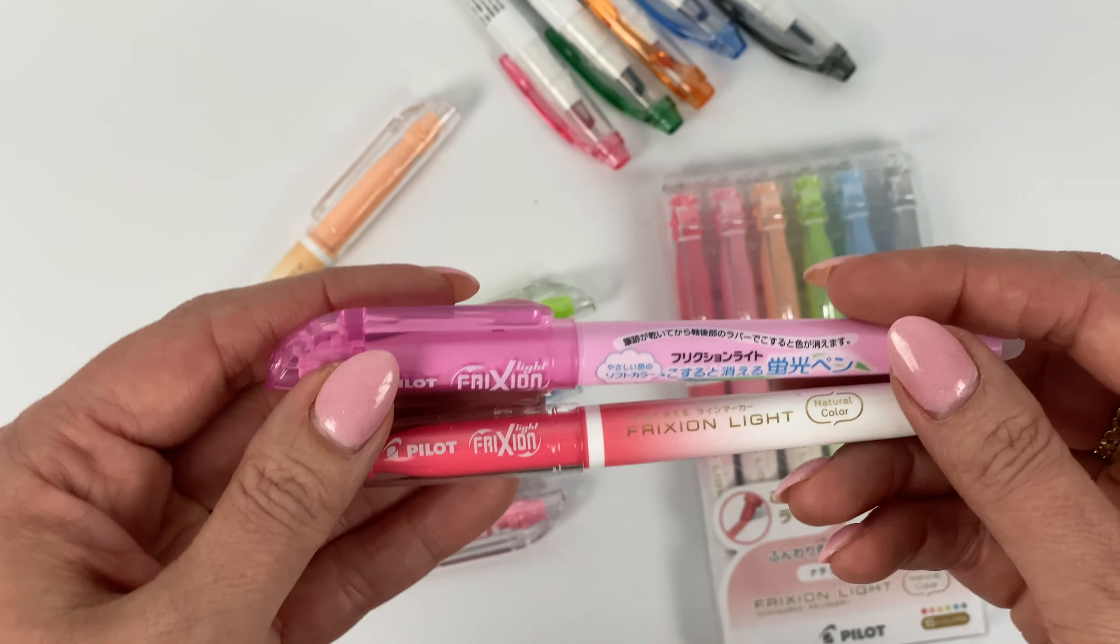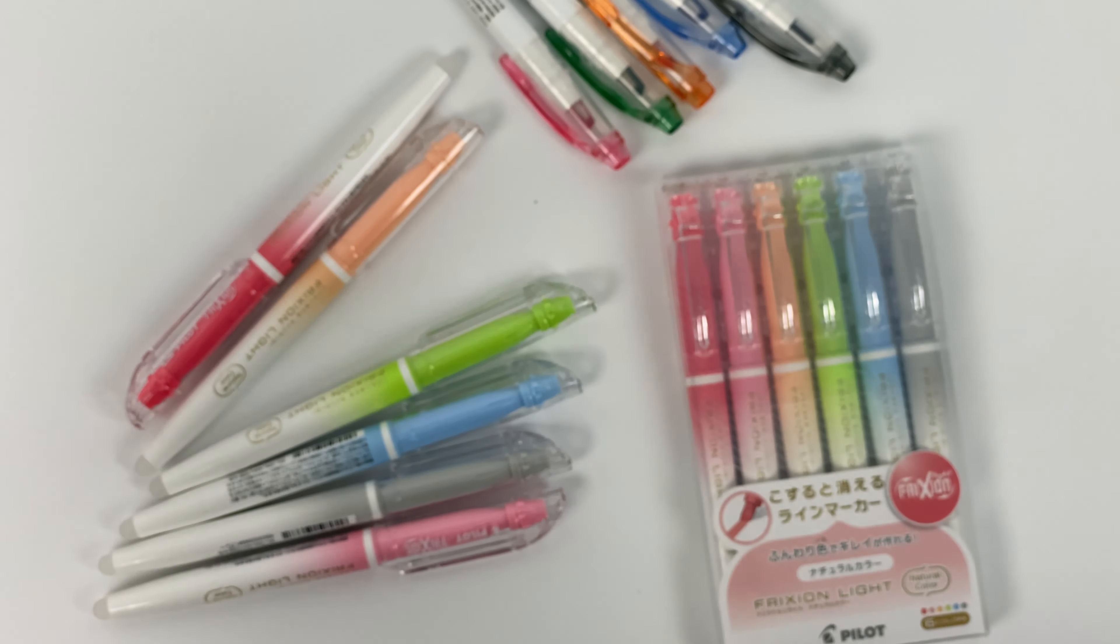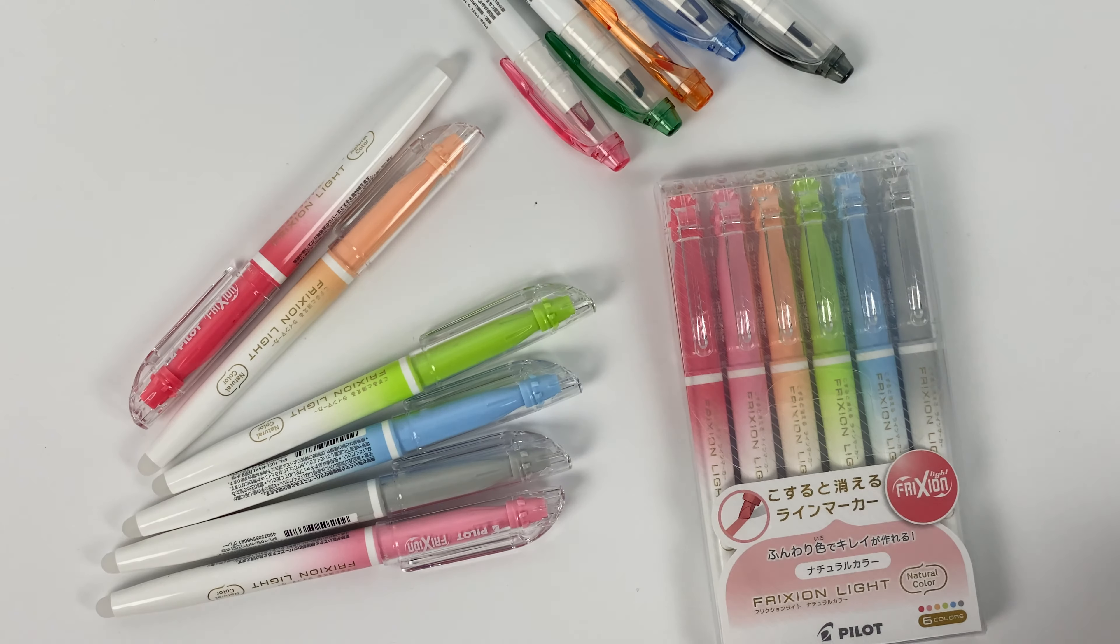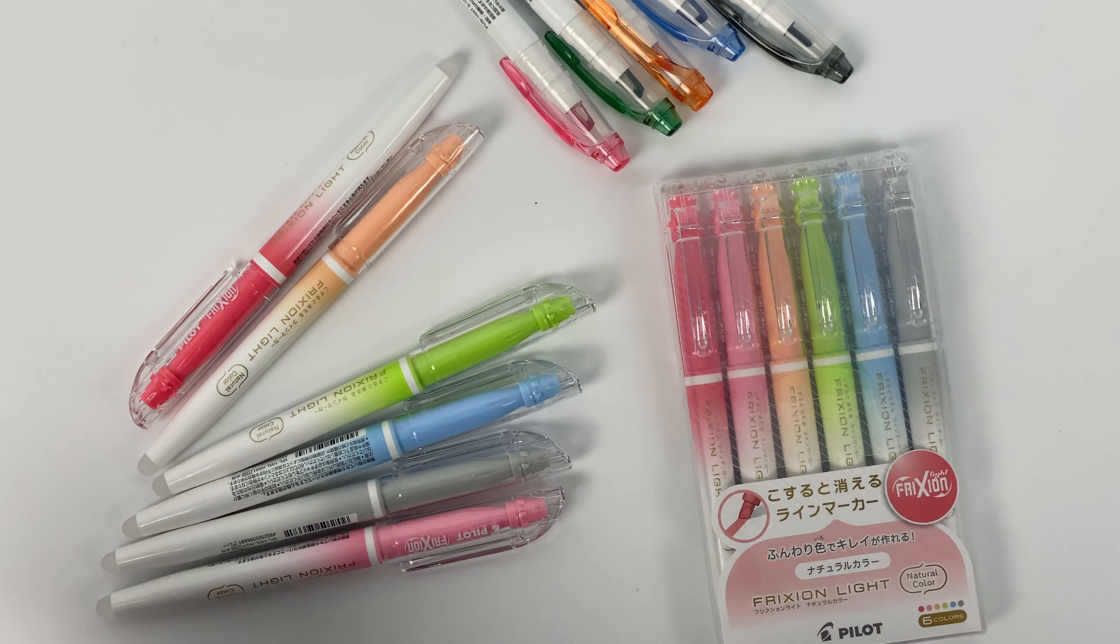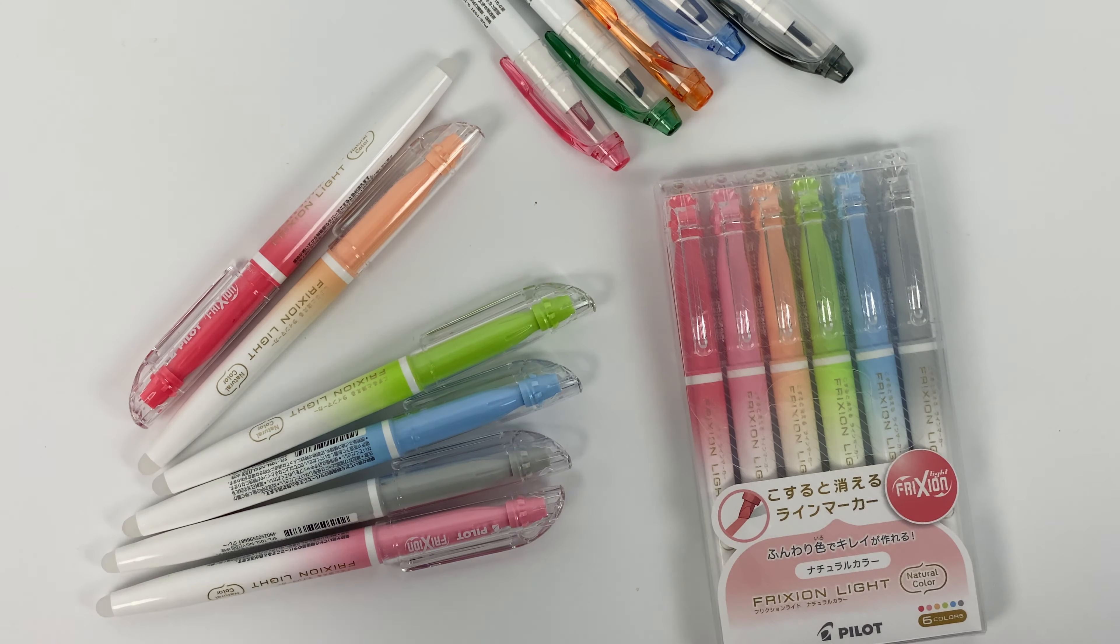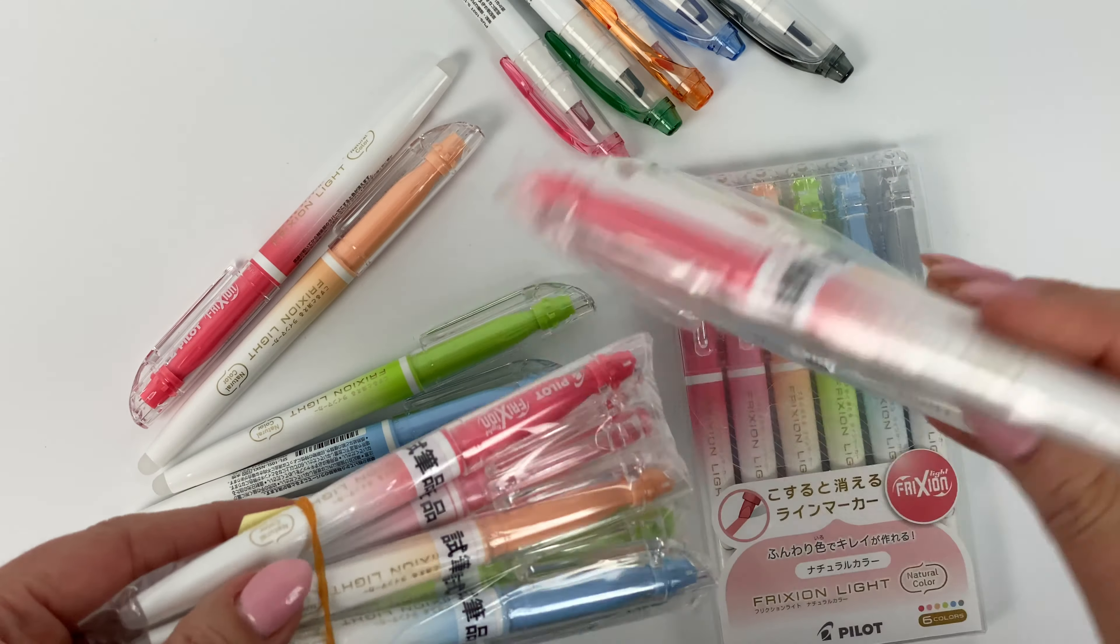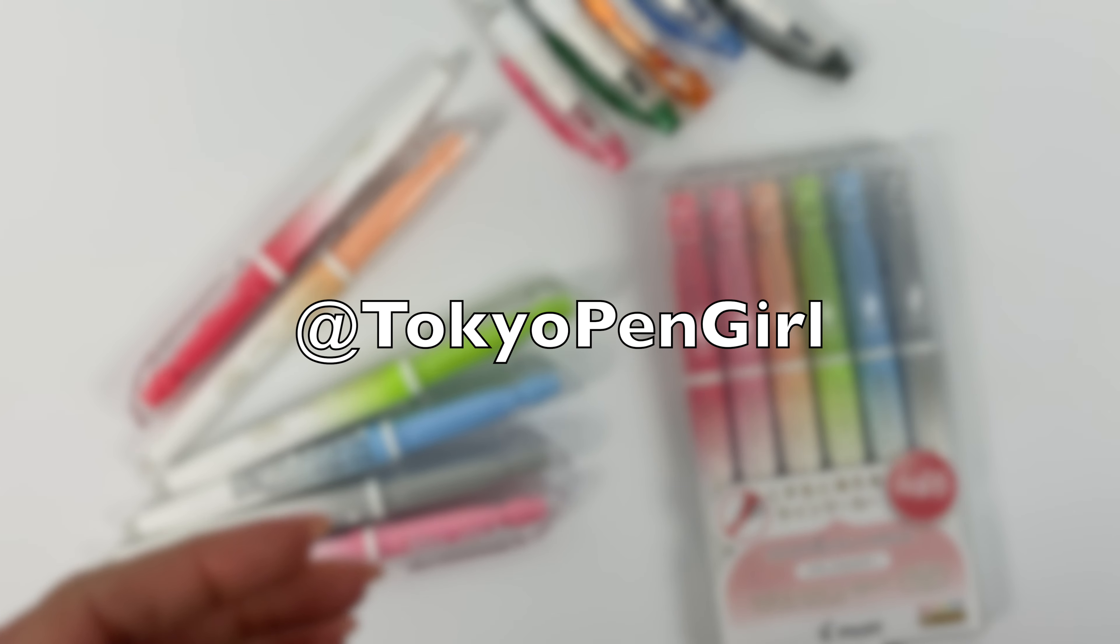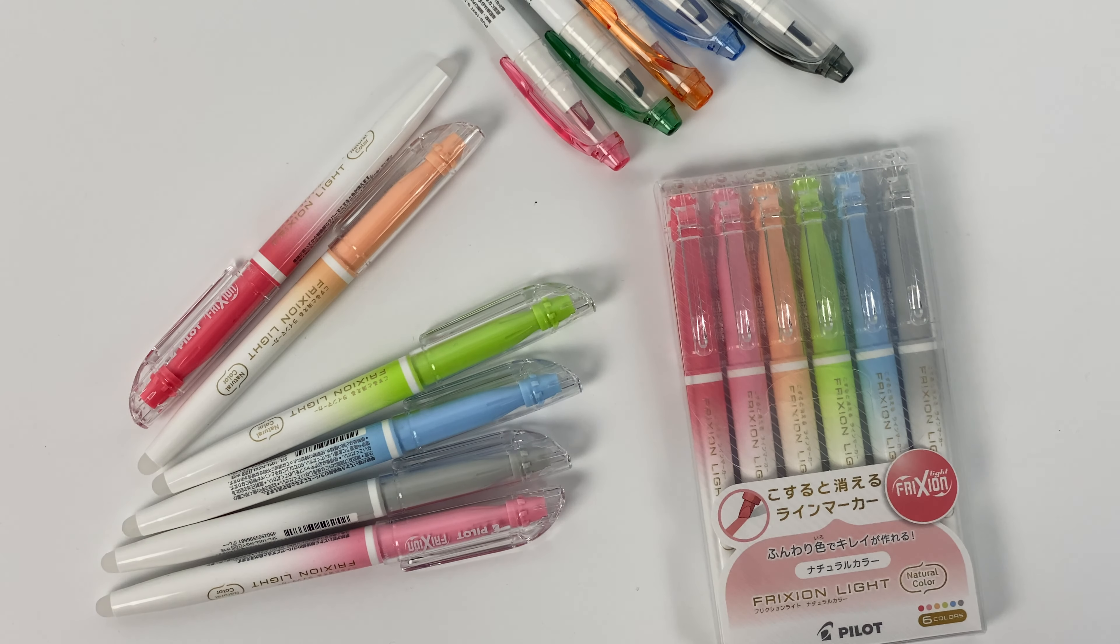I think I just am excited about this new design. So let me know if you have any questions about these new colors of Friction Light. Again, they're called the natural colors and you can get them singly or in a six color set. And I do have a couple sets to give away, so stay tuned to make sure you're following us on Instagram so that you can see when we announce a giveaway for those. All right, have a lovely day.